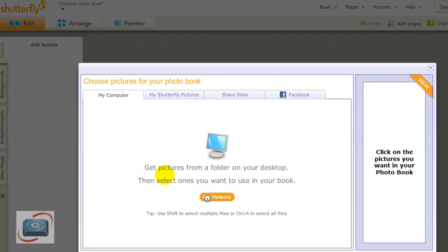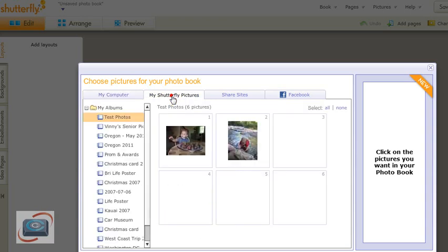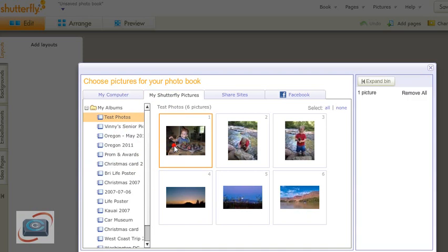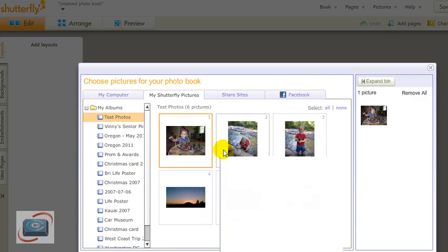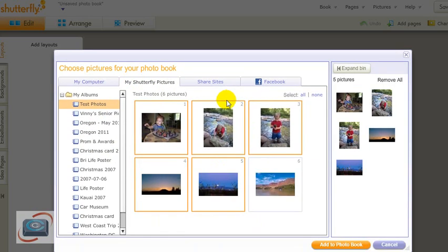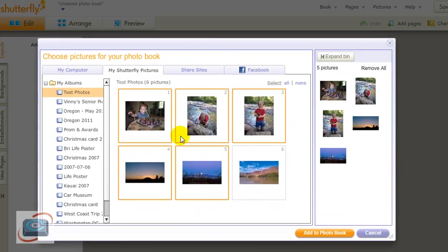The system takes a few minutes to load, and then it asks me again where are my pictures. So if I've already uploaded my pictures, I don't have to do get pictures. I can just click my Shutterfly pictures here, and then I can choose any of the photos I would like. And just as in any selection process, if I hold down the control key, I can add multiple photos.